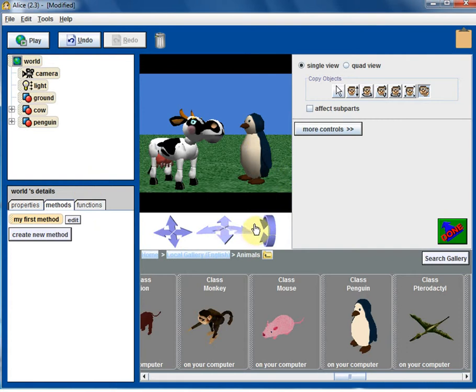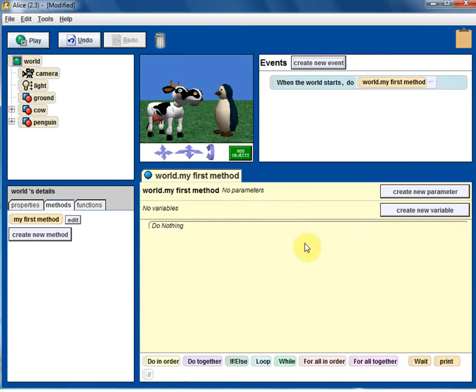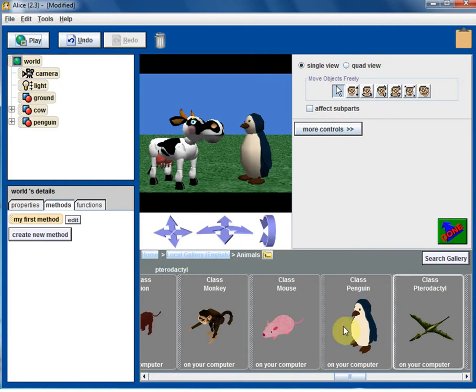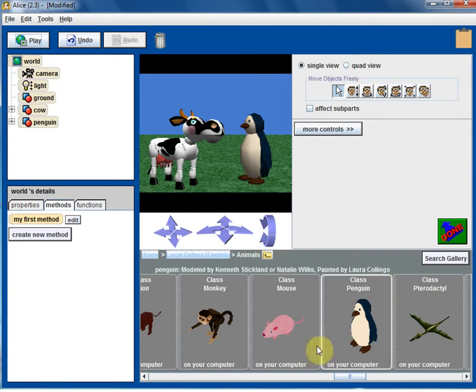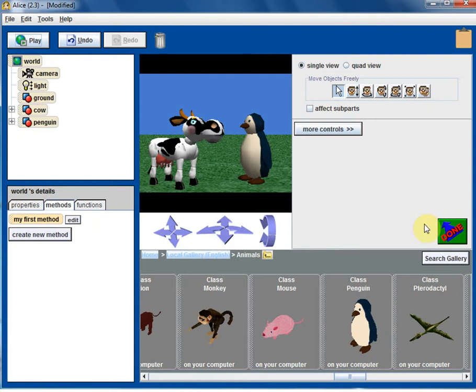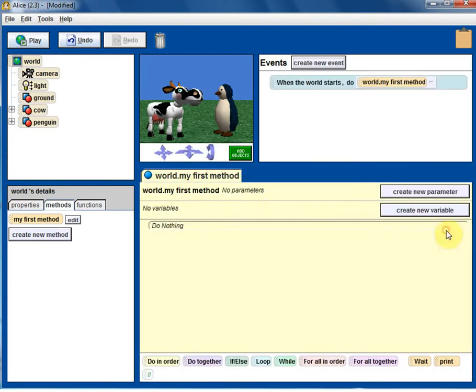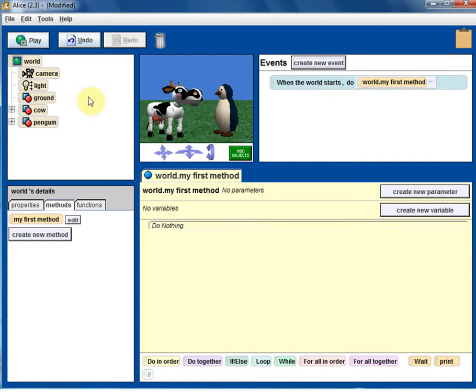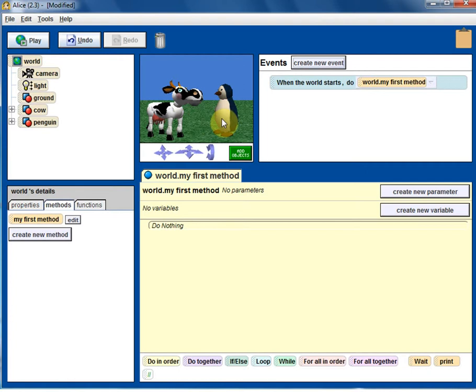So once you have the scene setup done, then you can press done button here. Then you come back to this coding area. This is one of the very important details you have to remember. Sometimes, students try to write code when you are in this add objects view. When you click on the add objects here, we have only the object gallery. They don't have access to the coding area. So press the done button again to see the original view.